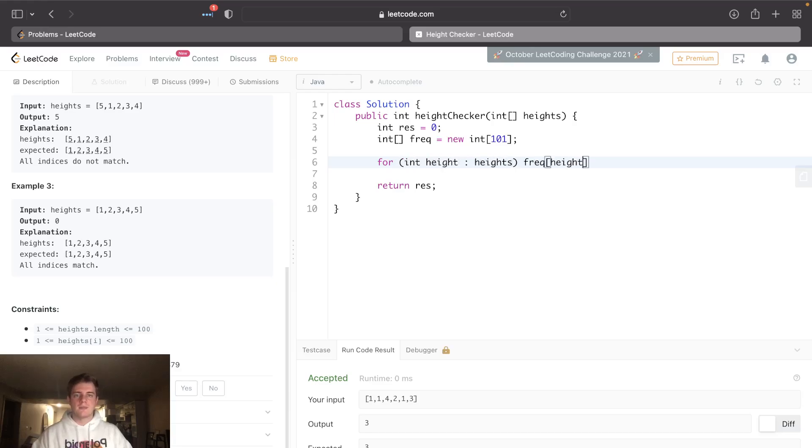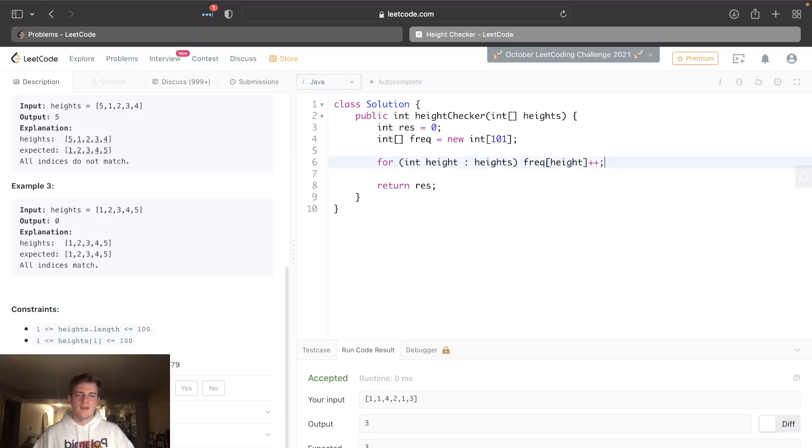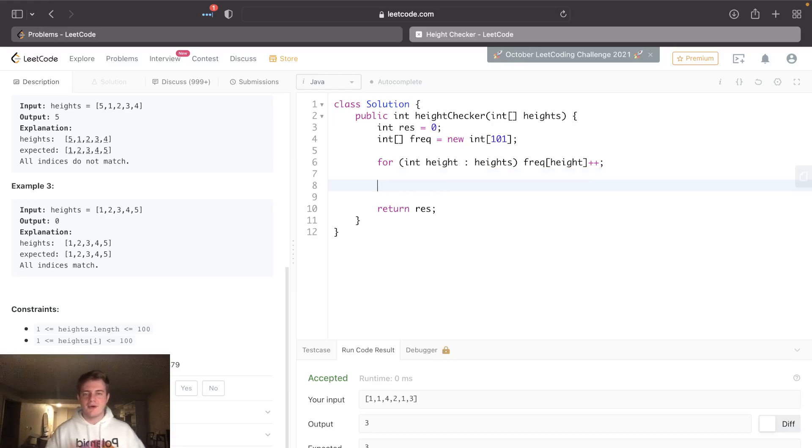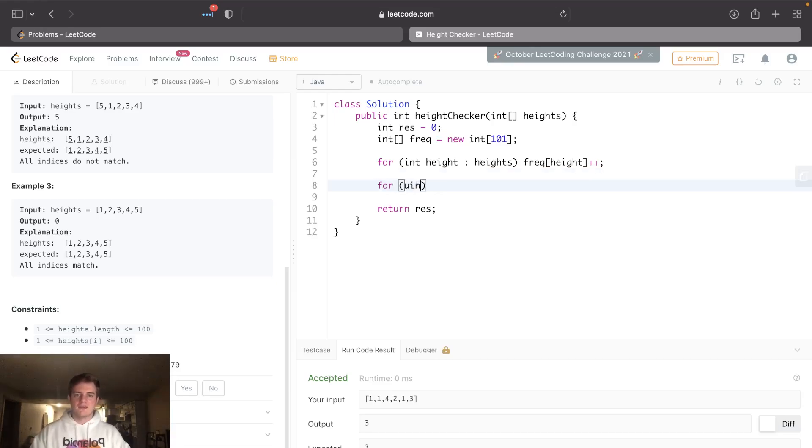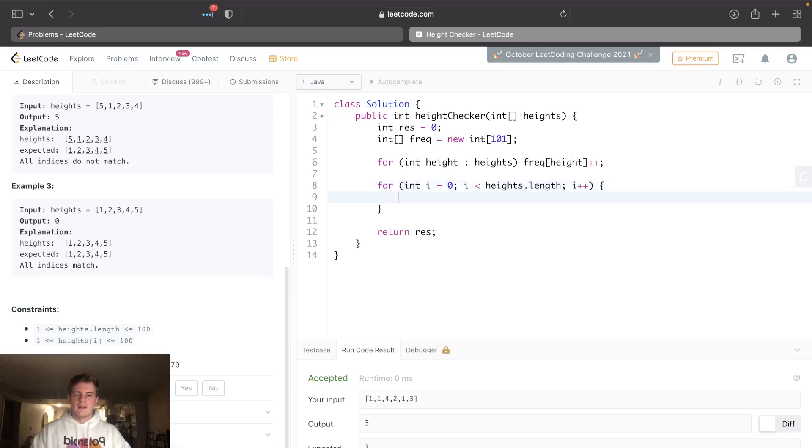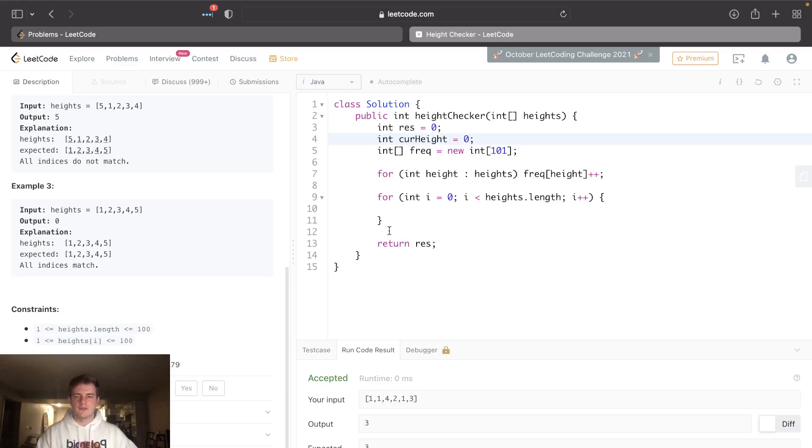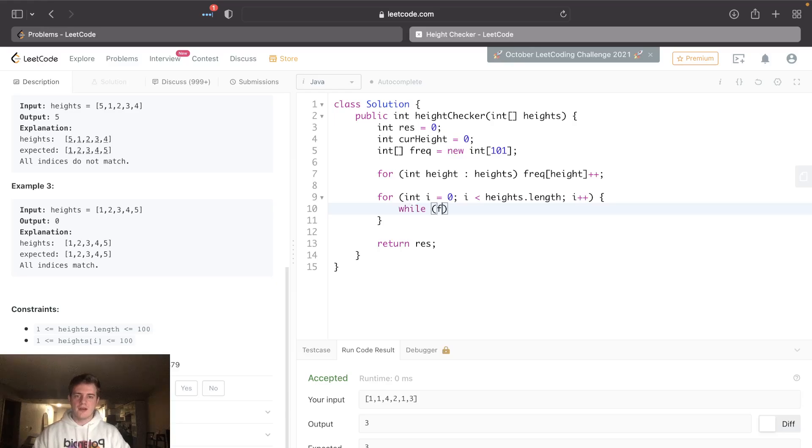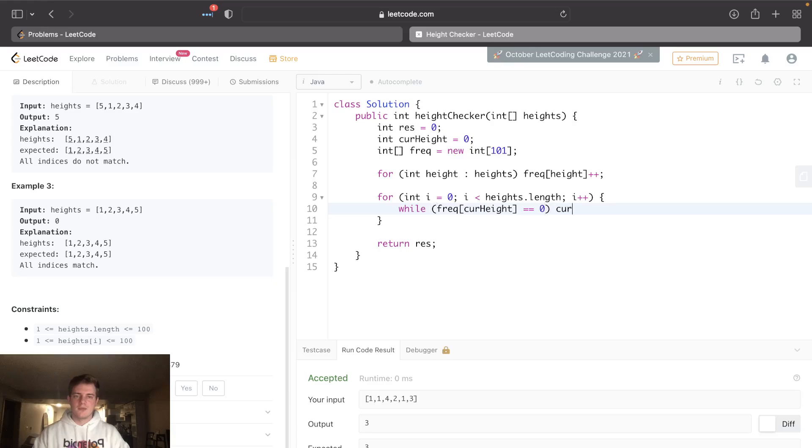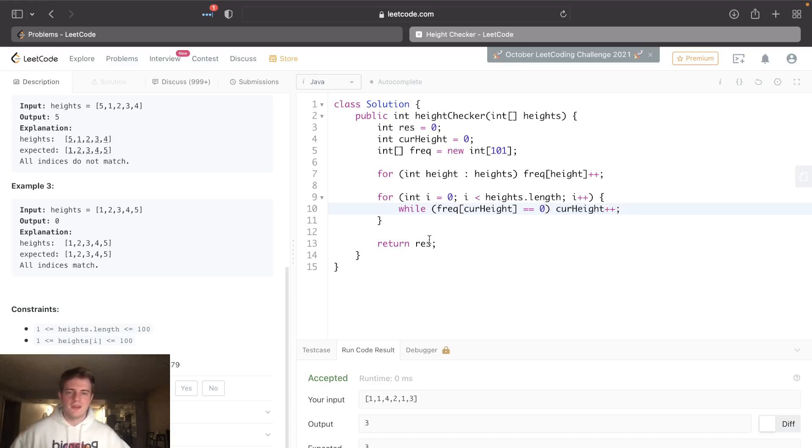height like such, and that'll count how many people had each height. Then let's go back through our heights array one more time. What we want to do is also keep track of our current height, kind of like a two-pointer style solution. Let's just go as long as the current height is zero, and keep moving current height forward. The reason we do this is